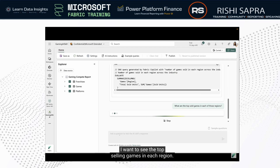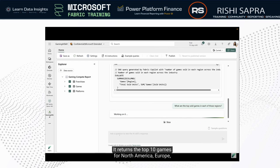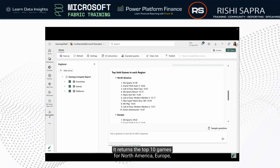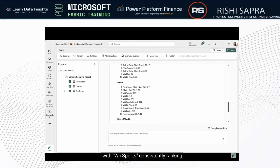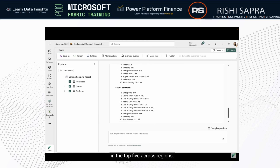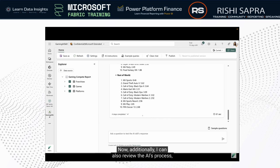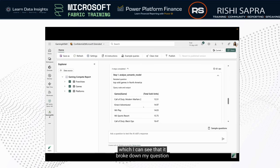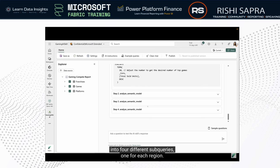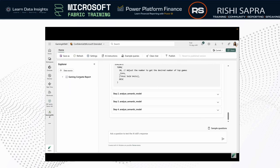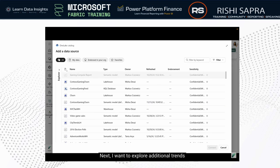Now let's explore a more complex question — I want to see the top-selling games in each region. The skill returns the top 10 games for North America, Europe, Japan, and the rest of the world, with Wii Sports consistently ranking in the top five across regions. I can also review the AI's process, which shows it broke down my question into four different sub-queries, one for each region.